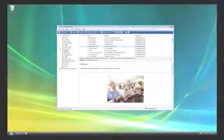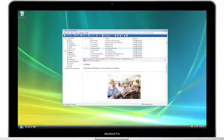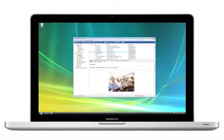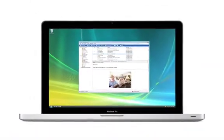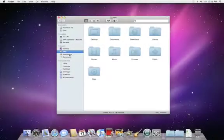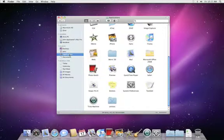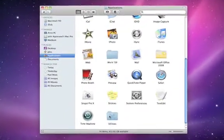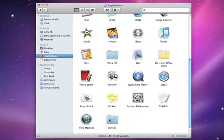Every new Mac comes with Boot Camp, which lets you boot up and run Windows natively as if it were a PC. Boot Camp Assistant, which prepares your Mac for running Windows, is in the Utilities folder.